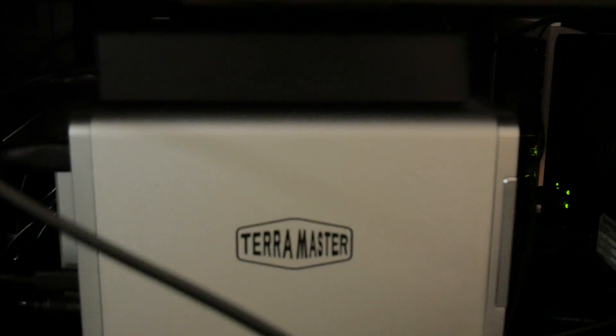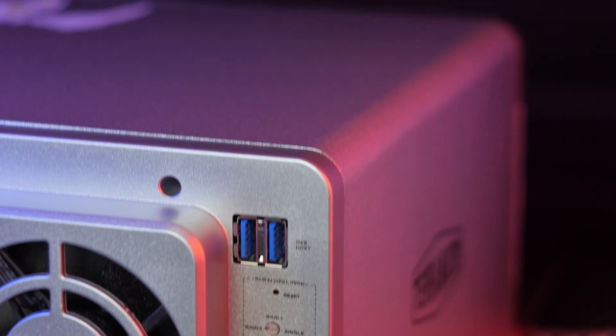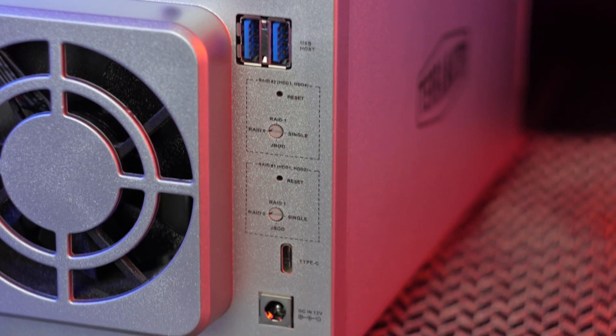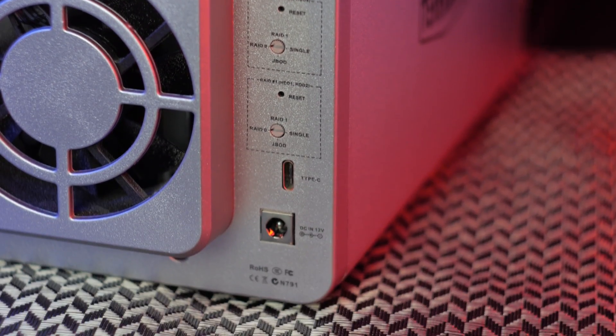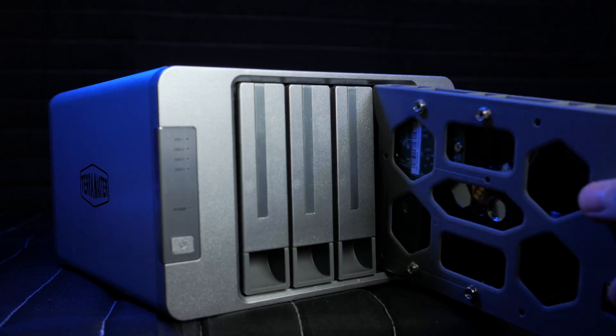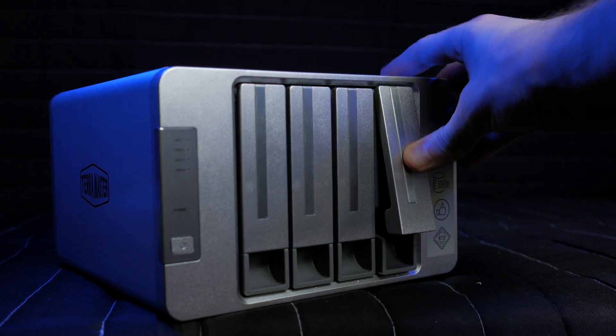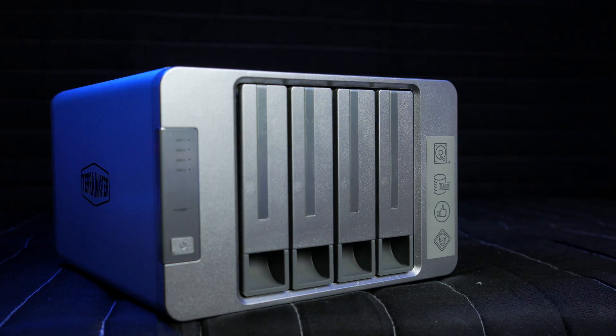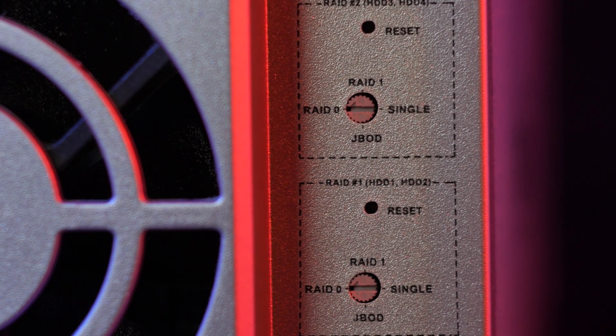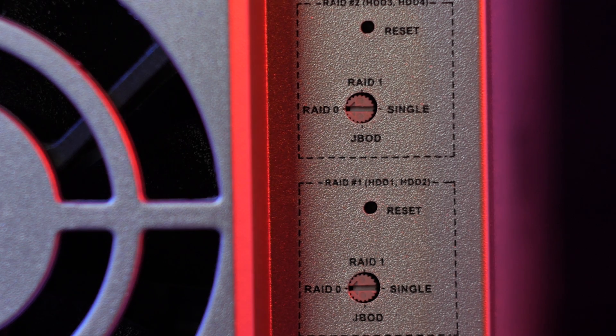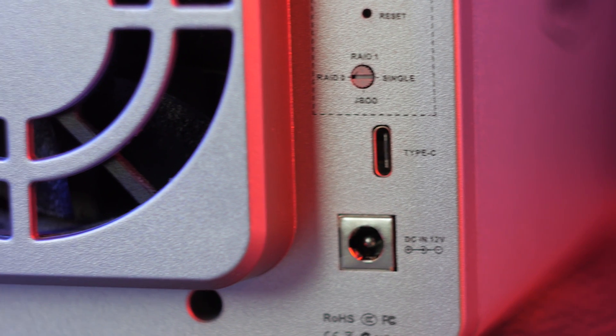It's also worth noting that the two sets of hard drives do not interact at all. You cannot create a RAID or JBOD across all four disks, only two at a time. And for whatever reason, they put set 1 below set 2 on the back. So don't reset the wrong set of drives, or you might lose some data.